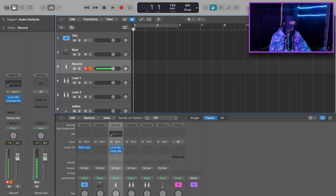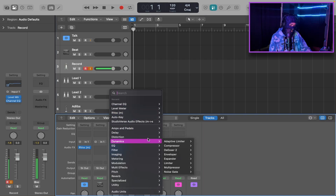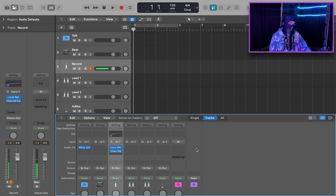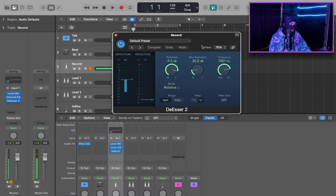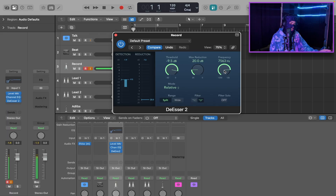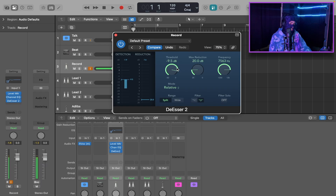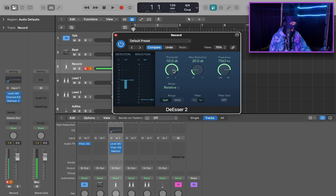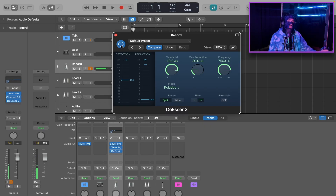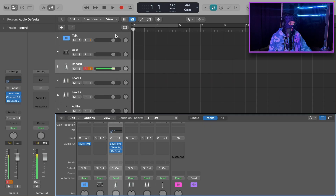The next thing we're going to want to do is add a de-esser. We're going to go to Dynamics, De-Esser 2 Mono. I like to change the frequency to about 7500Hz — that's where my S's are. I like to change the threshold to about negative 10, just to make it a little bit more up there. It makes a huge difference.